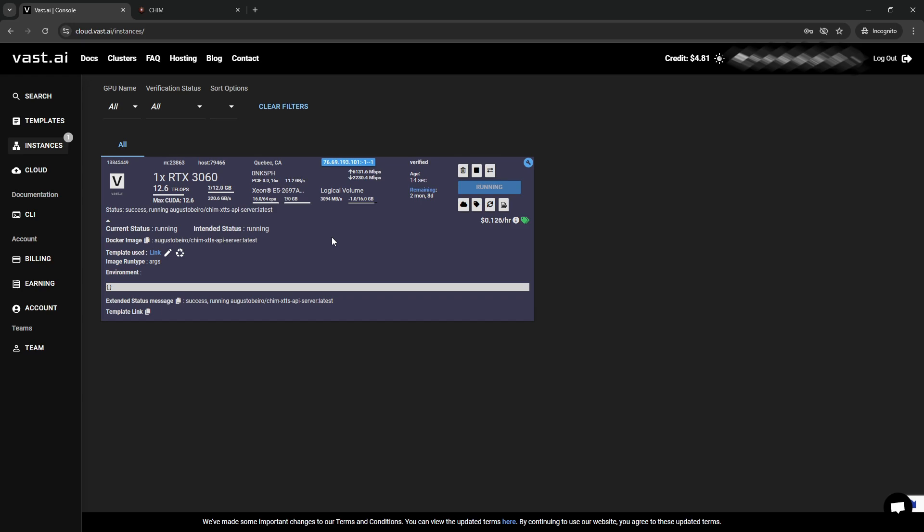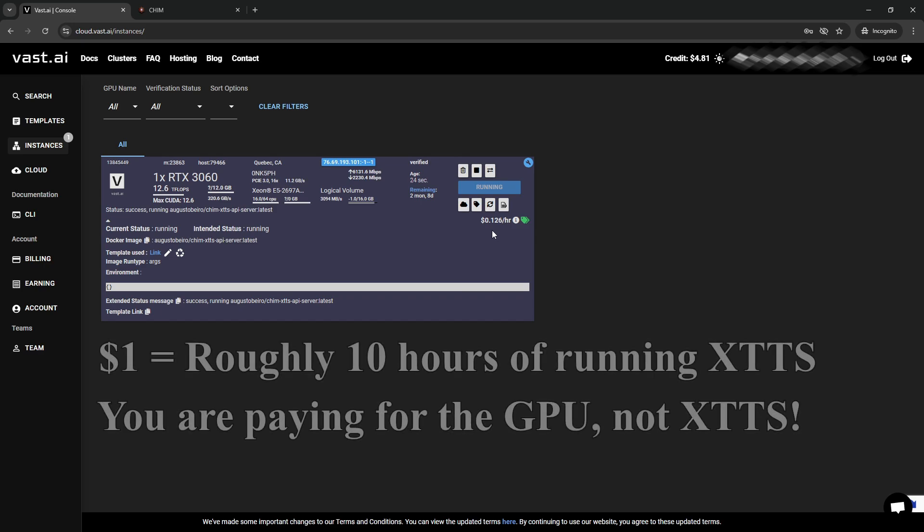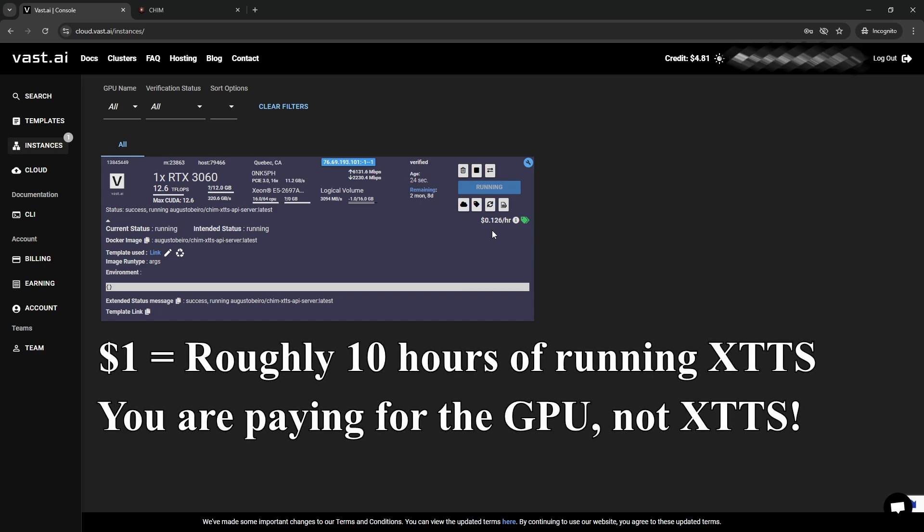Now, talking about the price. In this case, we're spending $0.12 an hour, but you can get them down to $0.08 to $0.10 an hour to rent out its GPU.